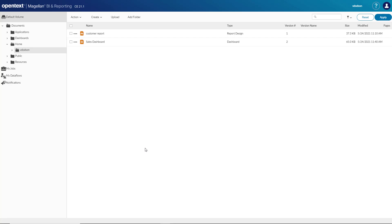Magellan BI and reporting has authoring environments from simple to advanced for everyone in the enterprise based on their skill set and data analysis needs.